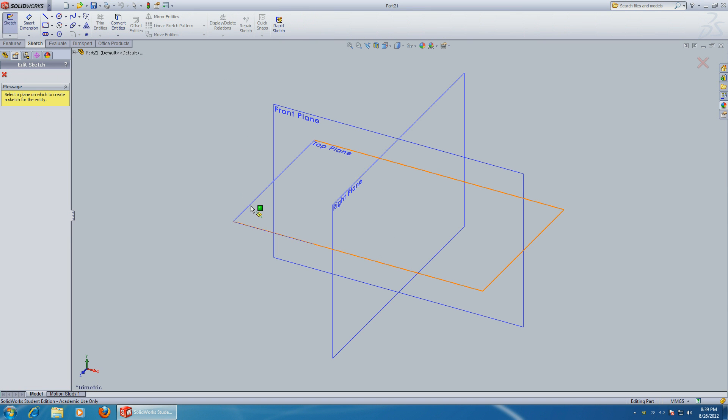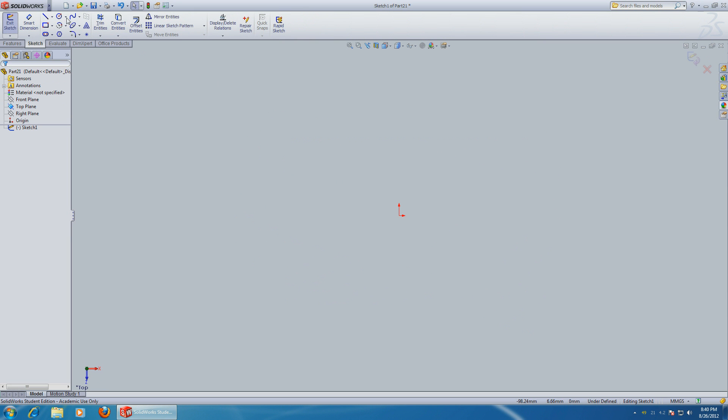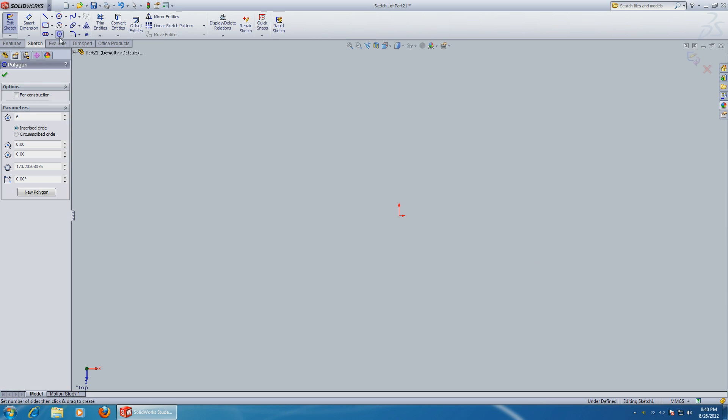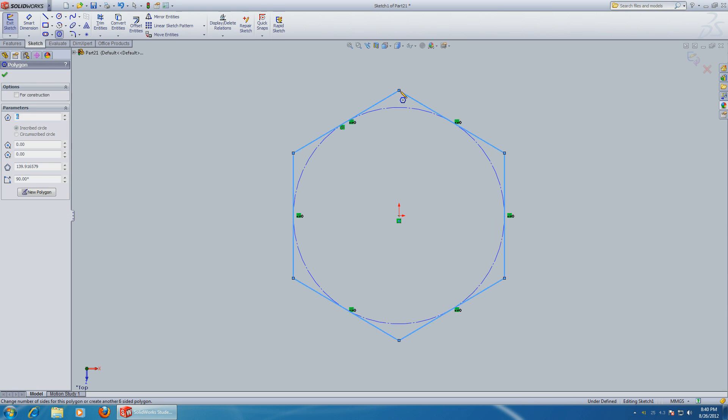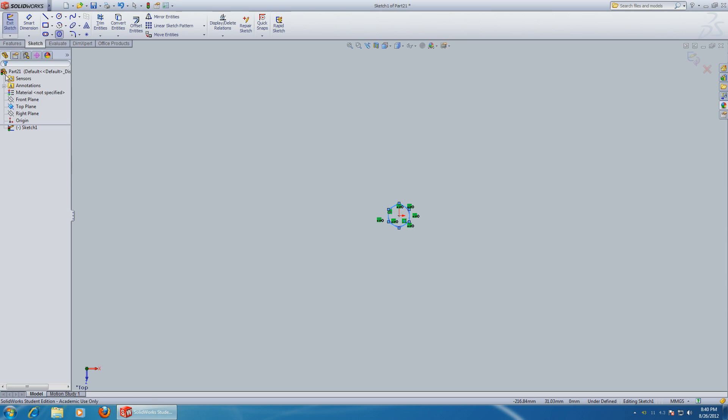Choose a plane, then choose a polygon. Make sure to choose six sides. Let's make it a 14 millimeter radius for a 14 millimeter socket wrench.